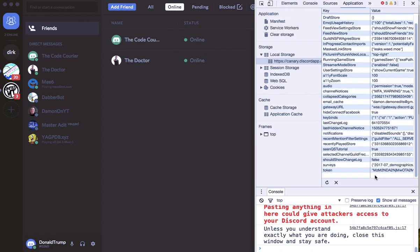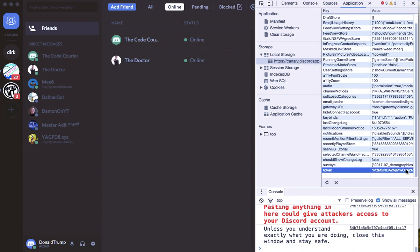You just want to scroll down. So you should be in this tab here, doesn't have to say Canary, it's just the version of Discord that we're on. And see here, it says token.